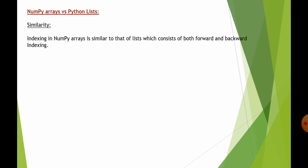The first topic is NumPy Arrays vs Python Lists. We'll be drawing some comparisons between NumPy Arrays and Python Lists. Let's have a look at the similarity first. Indexing in NumPy Arrays is similar to that of Lists, which consists of both forward and backward indexing. In Class 11, we have studied about lists and also about their indexing. So let's see how indexing works in arrays.